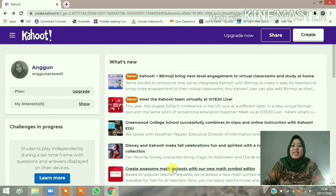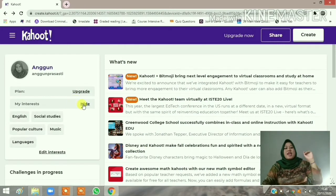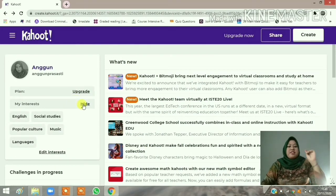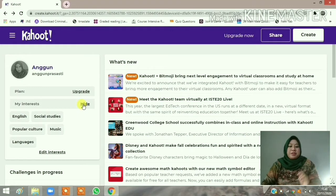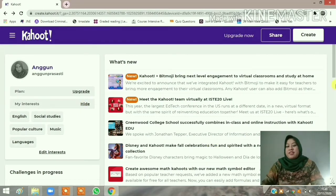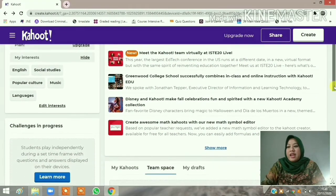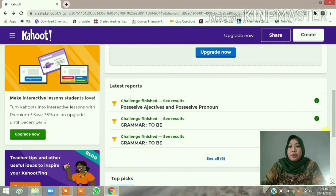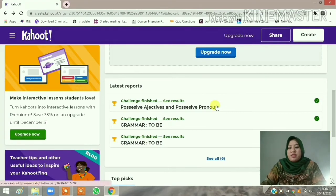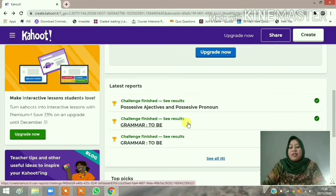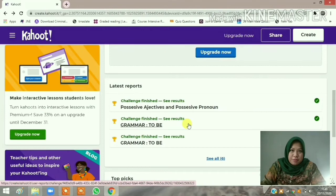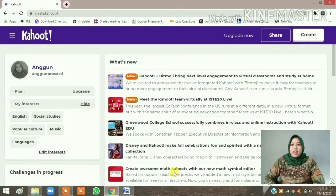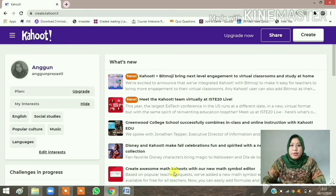This is my Kahoot account — my username is Angun Prasasti and I have listed interests in English, social studies, popular culture, music, and languages. For your information, I had already created two quizzes on Kahoot: namely 'Possessive Adjectives and Possessive Pronouns' and 'Grammar: To Be'. Now you have to click the 'Create' button.